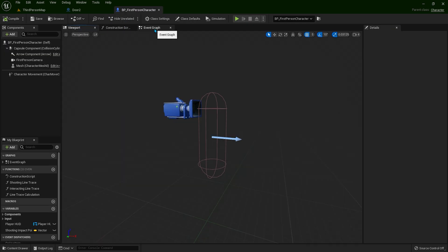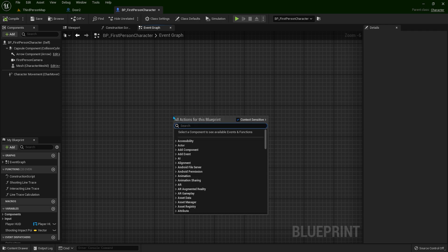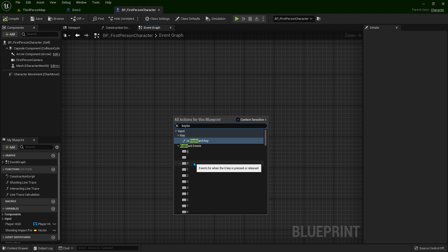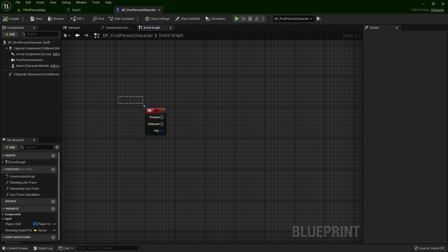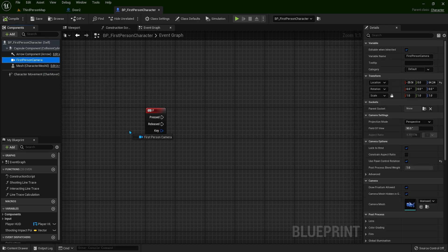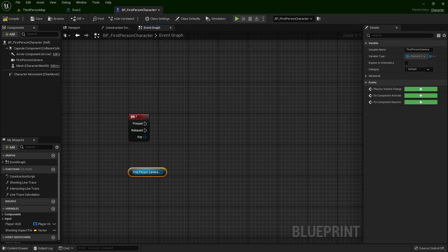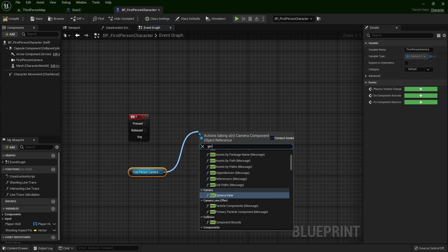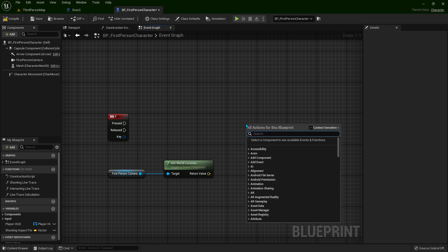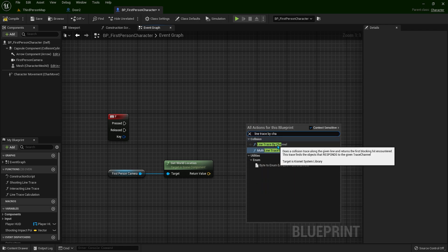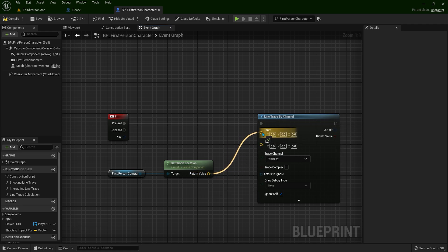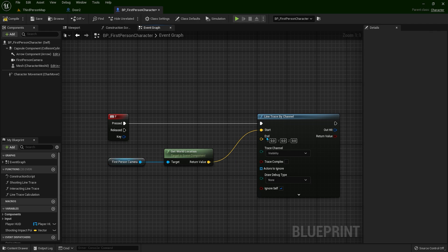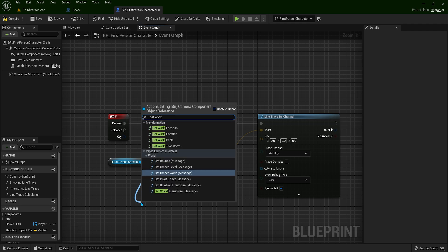So here in the first person character, find the empty space and right click and type keyboard. Select any of these — you can select the input in the top right corner and press F, so it automatically assigns to F. When you press the F key, something will happen. Now what we need to do is take the first person camera. We are going to create a line trace, so we need to get the world location of the camera — get world location. Then right click and type line trace by channel.